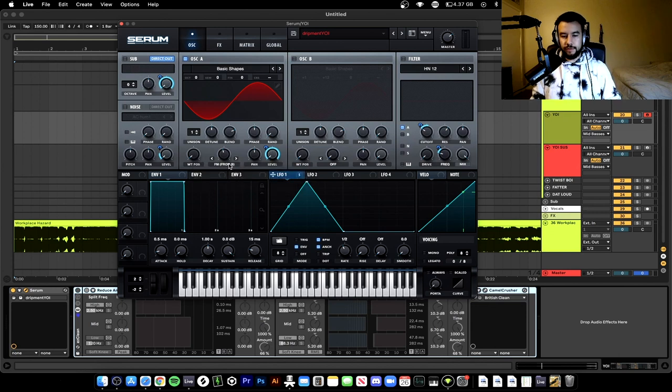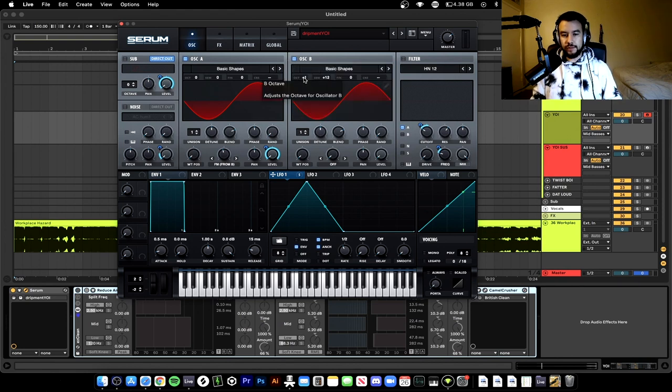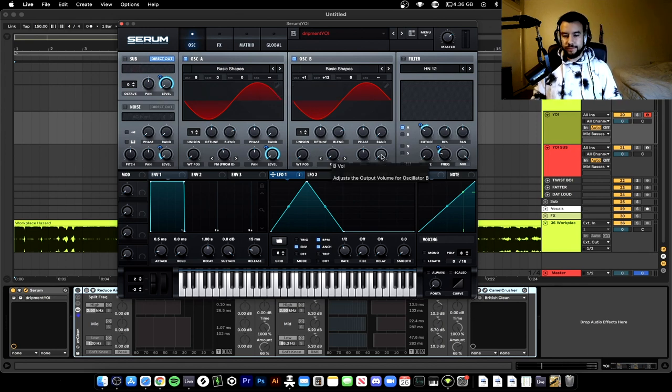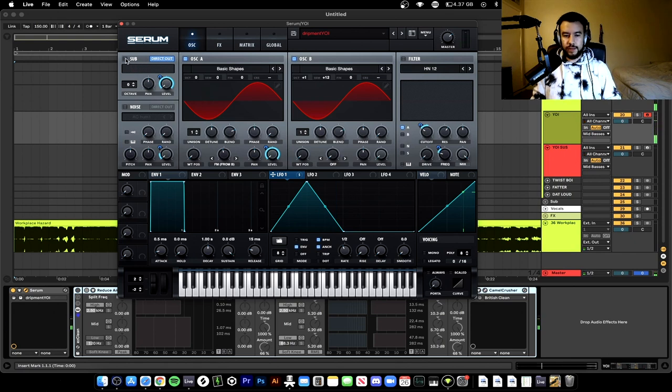Turn on FM from B, down on 45. Turn on oscillator B, add the same sine wave, put it up an octave, put it plus 12 semitones, turn down the level. Now we have that. Add the sub oscillator.